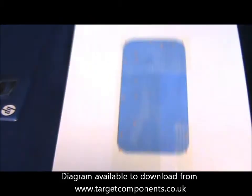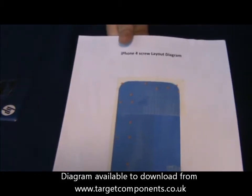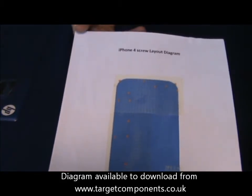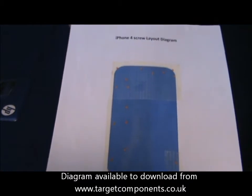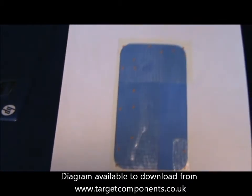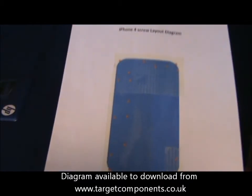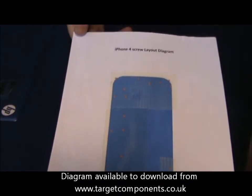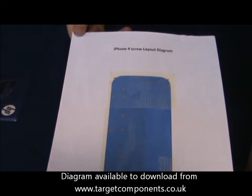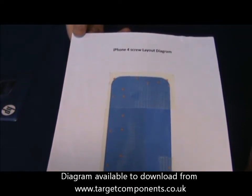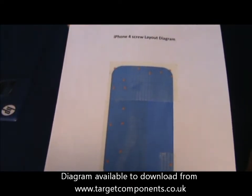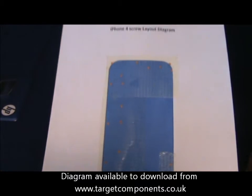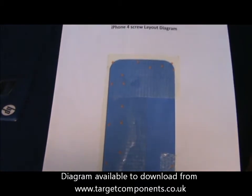For this we have an iPhone 4 screen screw layout diagram which shows the position of all the screws inside. This one that I've got is covered in double sided tape on every screw position, so we can just stick our screws to it as we take them out, then we know where to put them back.